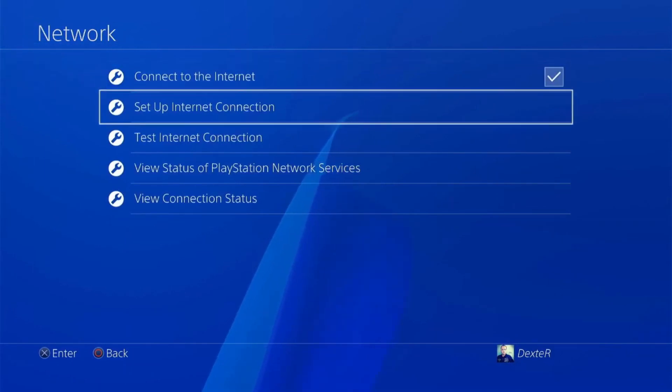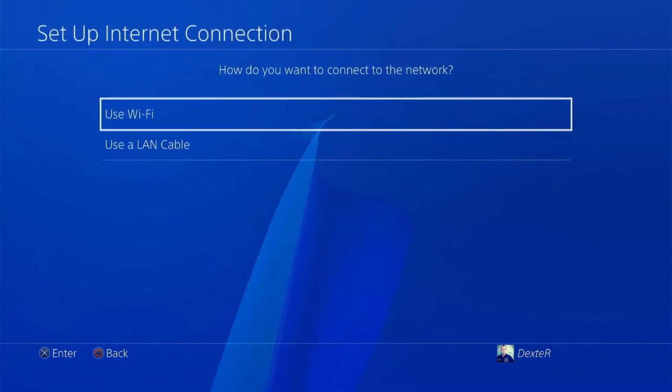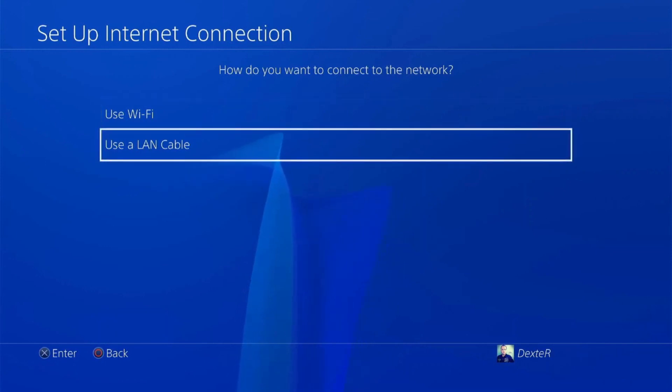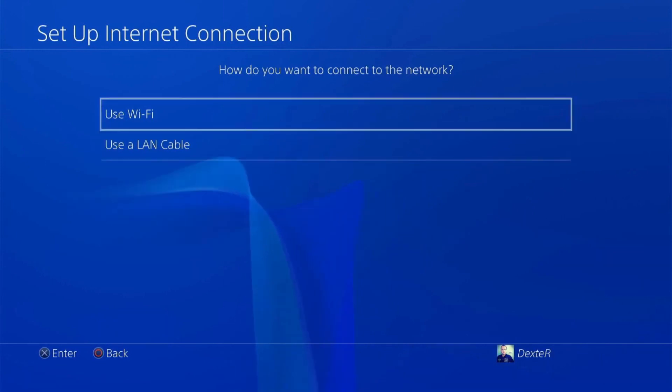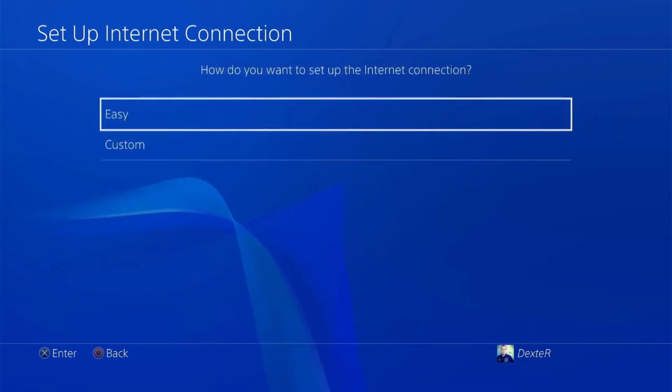Choose Wi-Fi or LAN cable. For this example, we'll choose Wi-Fi and select Custom Settings.